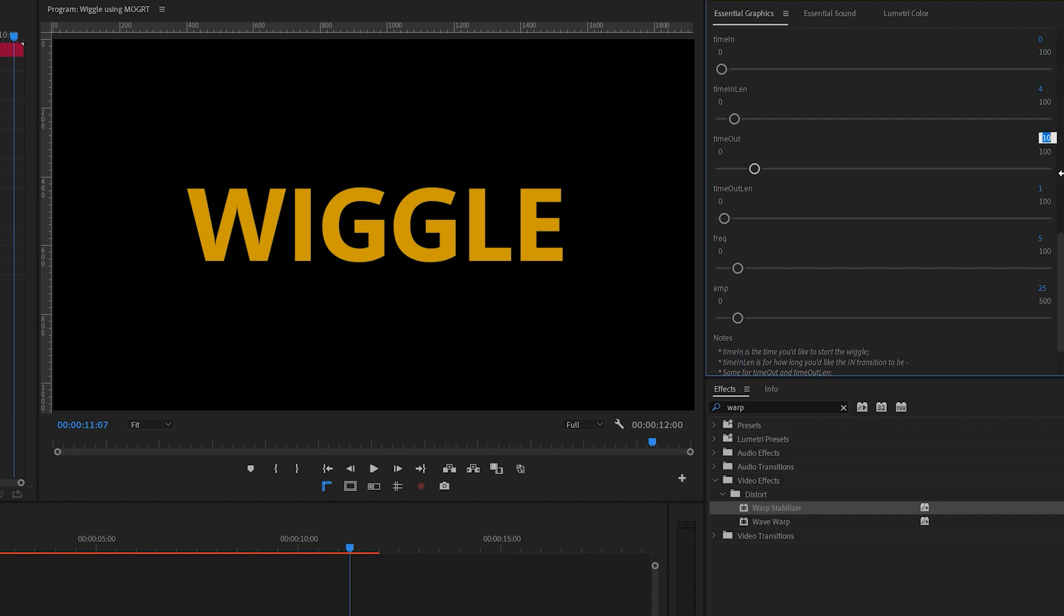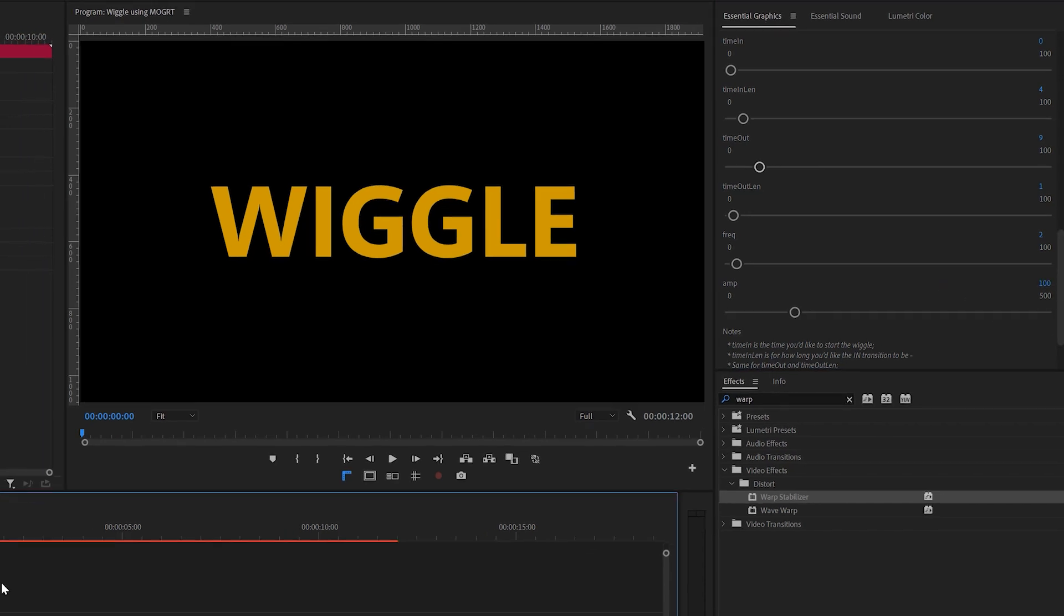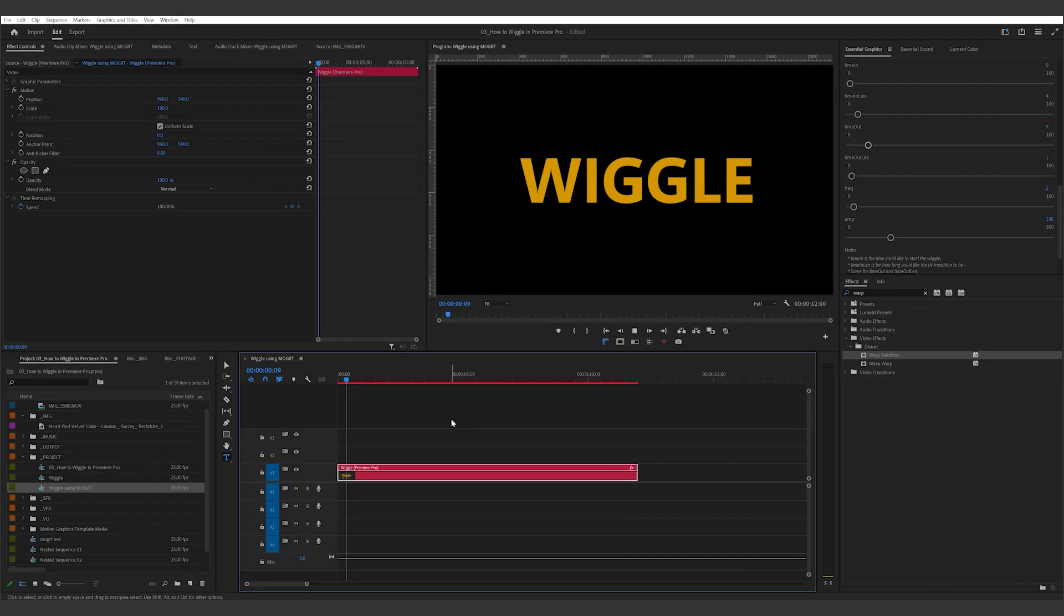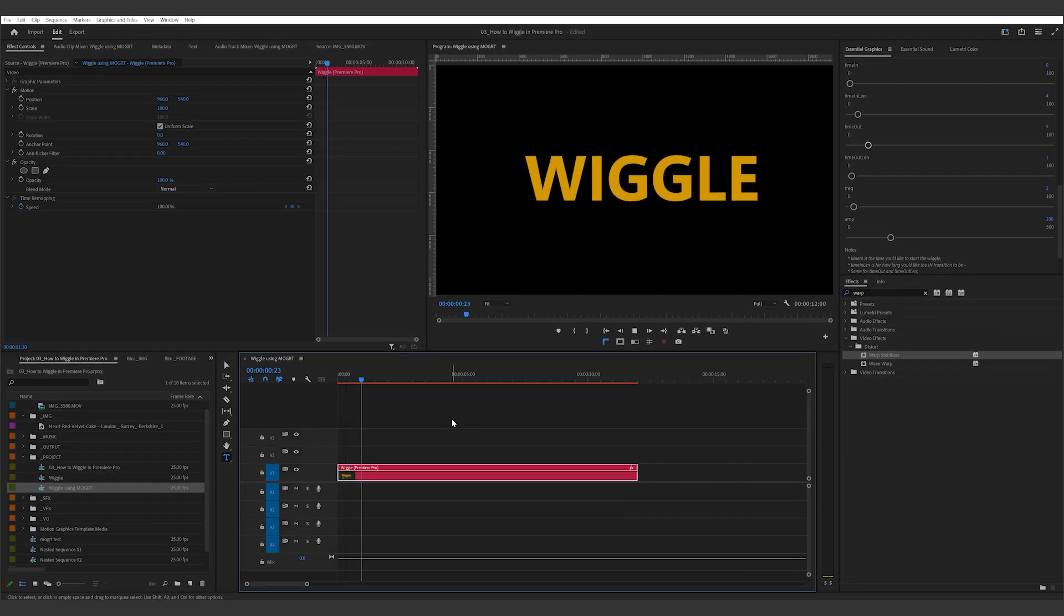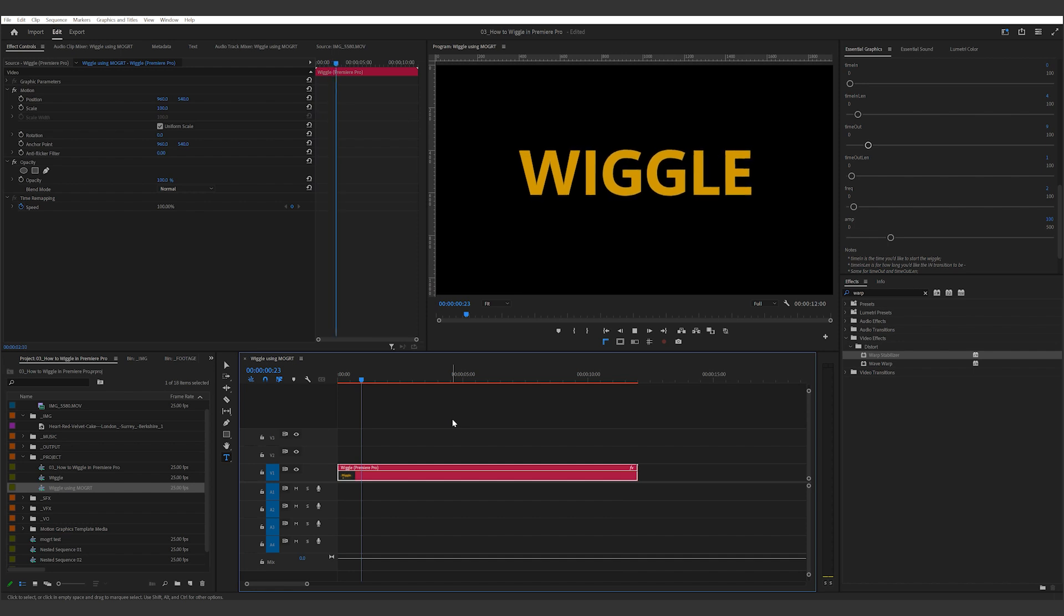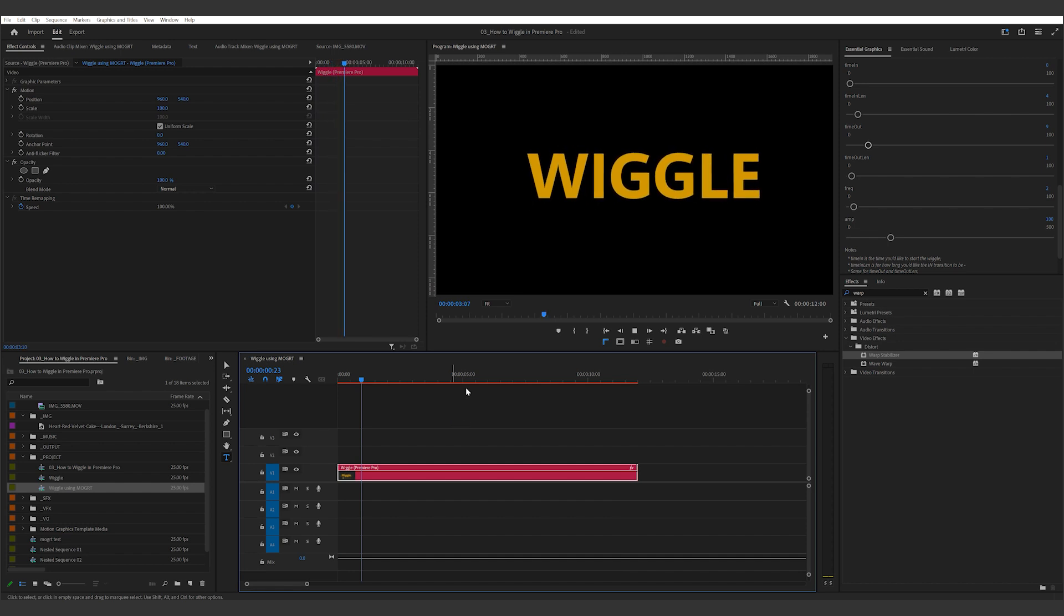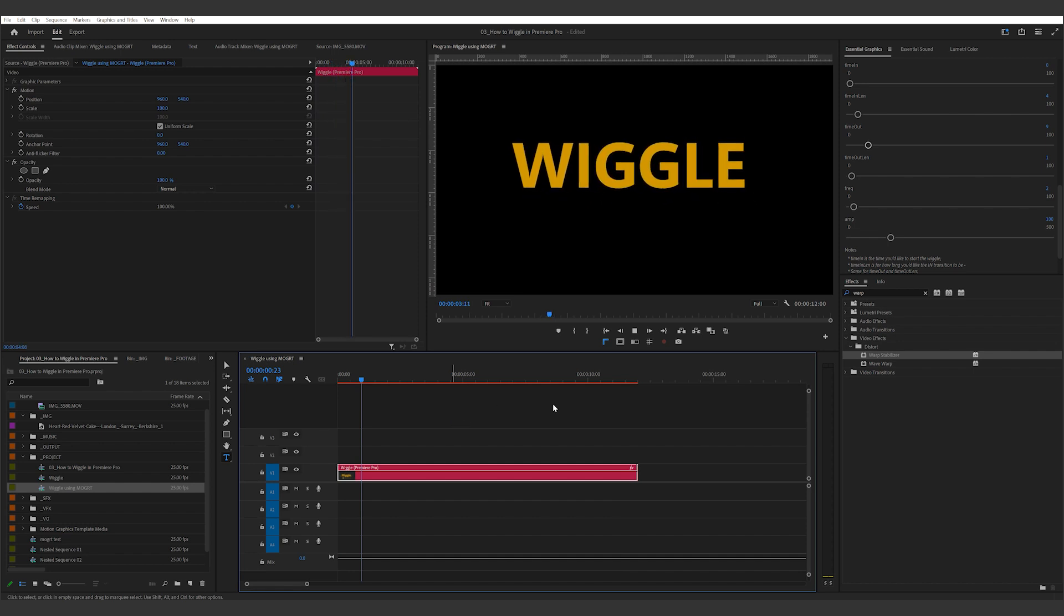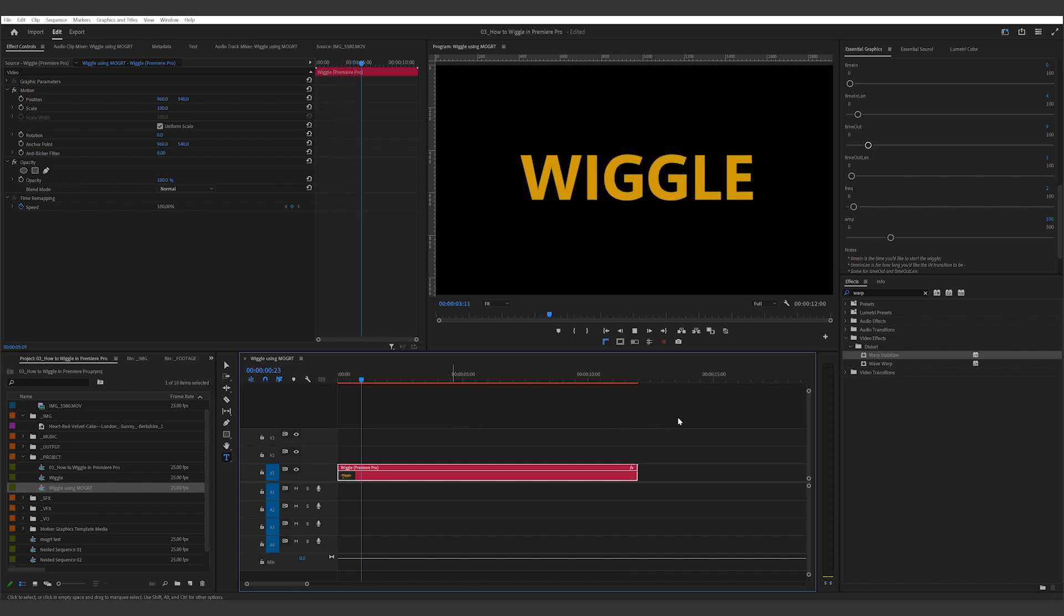For a sharp stop at 9 seconds, I'll set time-out to 9, and then time-out-length to 1 second. If I want the movement to be less frequent, I'll bring this down to 2, but I want the wiggle to move away from the center point, so I set the amp to 100. As you can see, this is my final result. Feel free to experiment and get the movement you want.